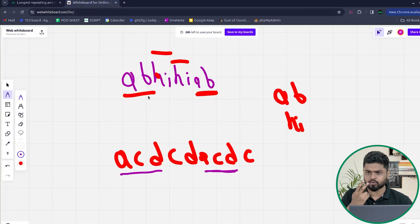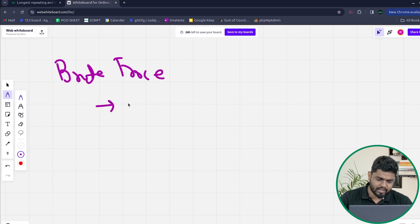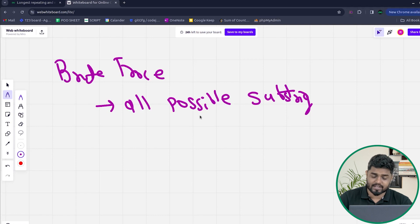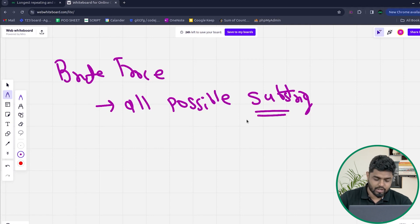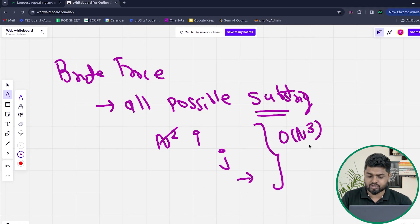So how can we solve this problem? There can be two approaches. First, a brute force approach where you generate all possible substrings and then check for non-overlapping ones among them. To generate all possible substrings you need an i loop and a j loop giving N squared time, and then another loop to check non-overlapping, making the overall complexity O(N³). This will take a lot of time.